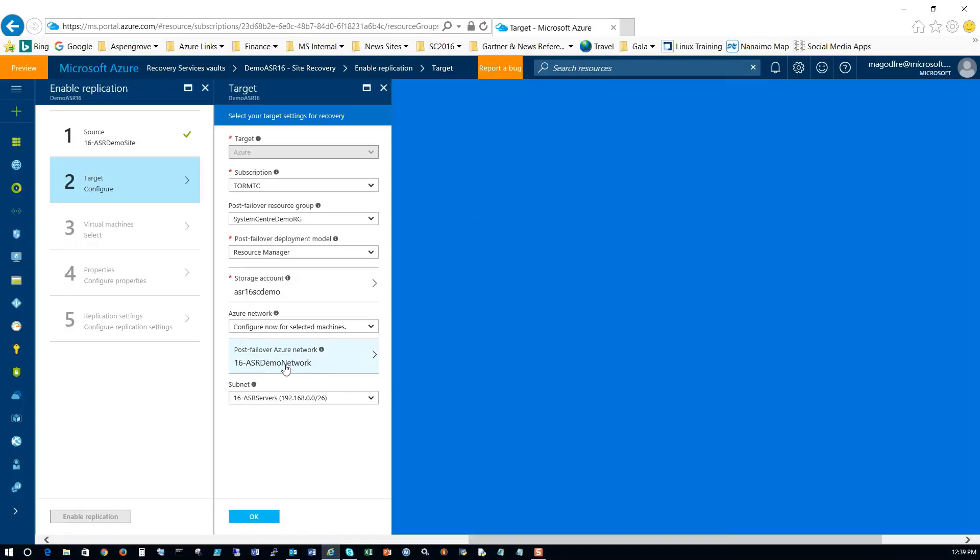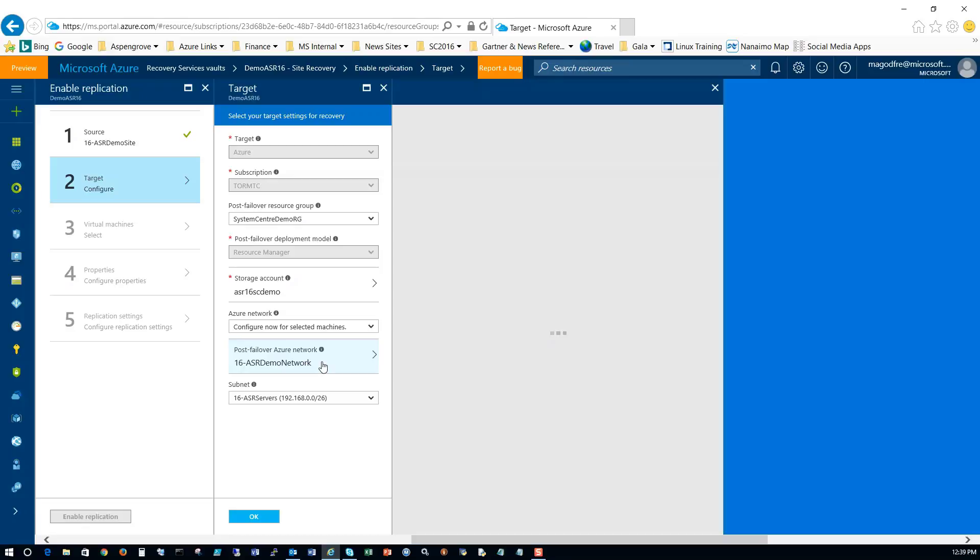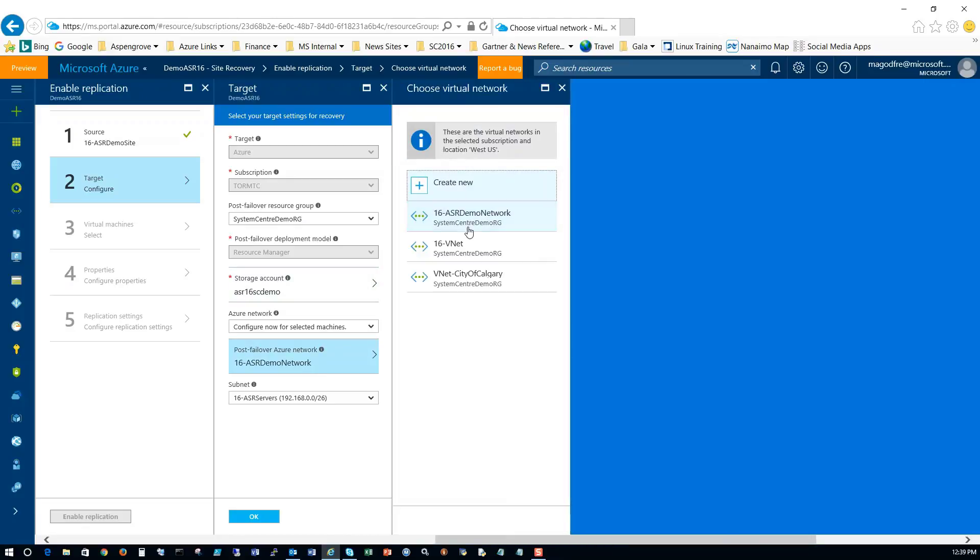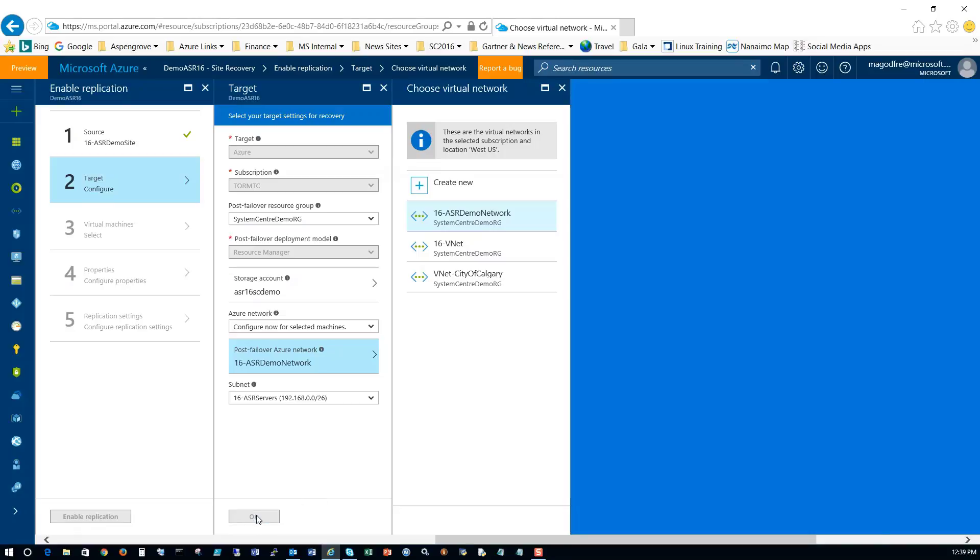And here we go to the post failover Azure account. So when it fails over, which Azure network are we going to use? And that's my 16 ASR demo network. Again, I could create this network on the fly on demand, but I like having it built ahead of time. And then the subnet. Obviously we've got one subnet, which is the 16 ASR service subnet. So click OK on this guy.